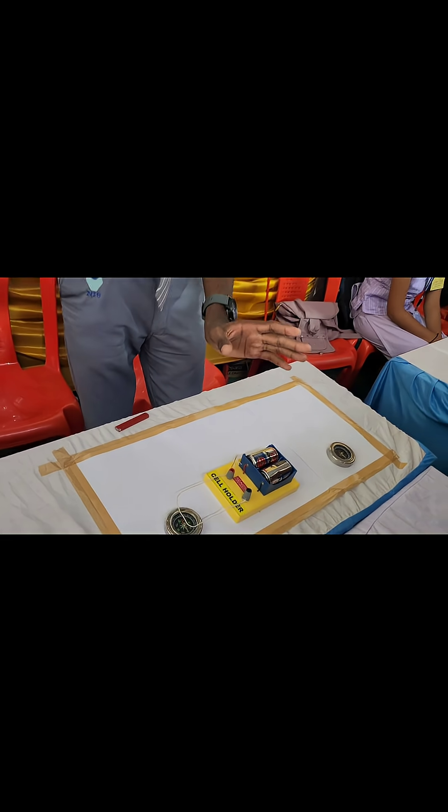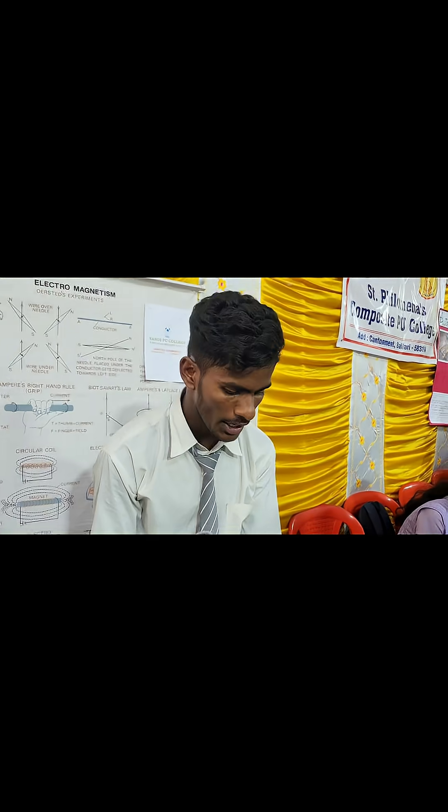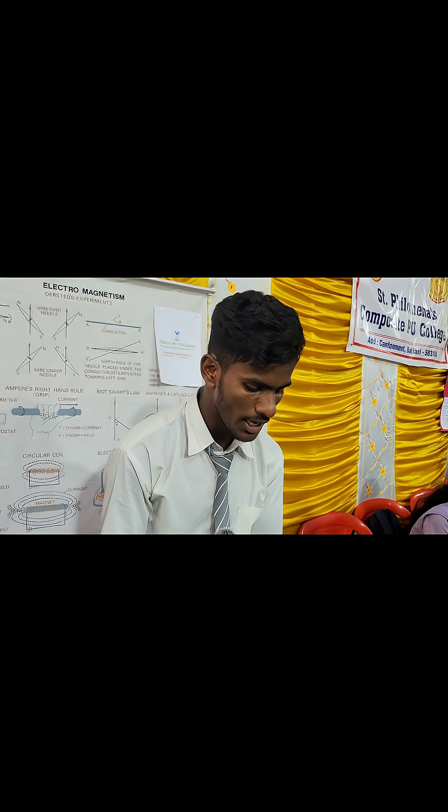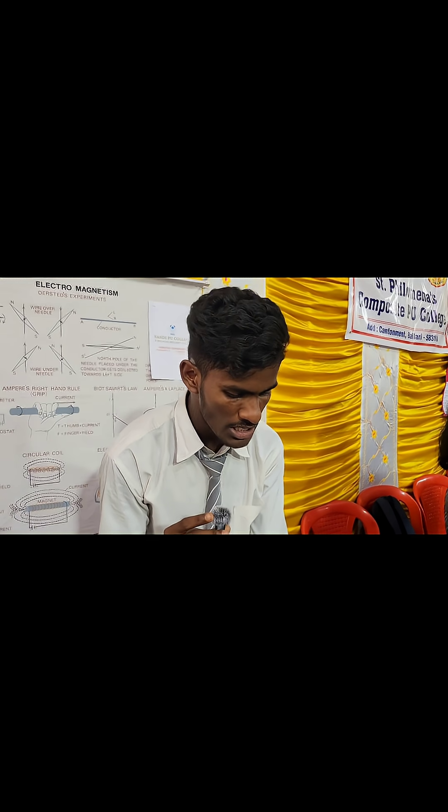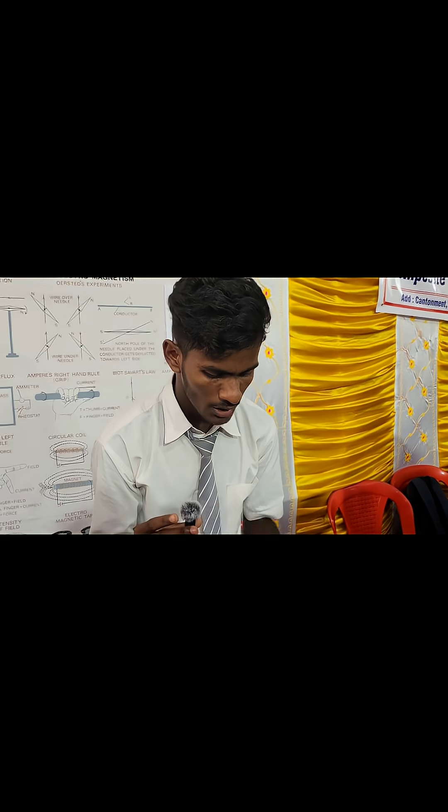Oersted, a scientist, made a discovery in 1820. Before 1820, people treated electricity and magnetism as separate phenomena. After 1820, he proved that electricity and magnetism are related. This is called Oersted's experiment.